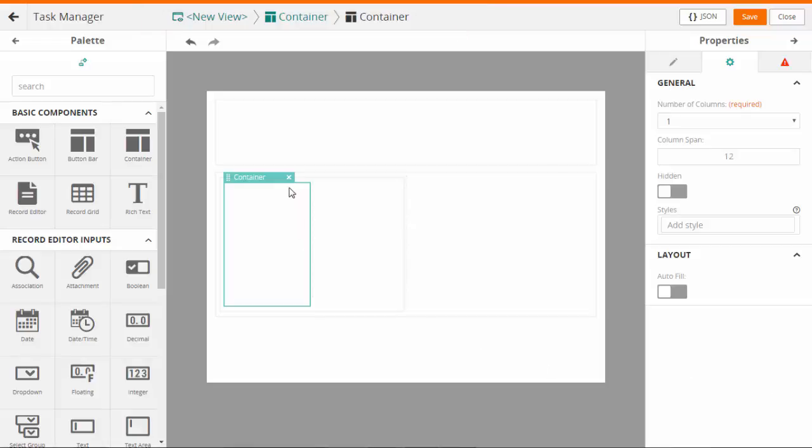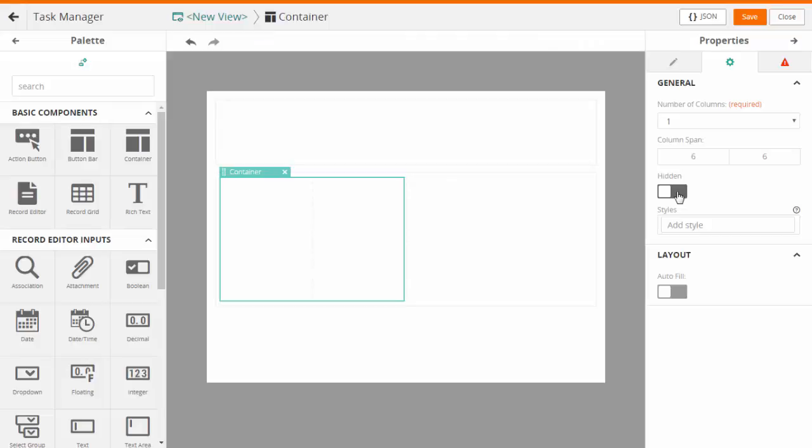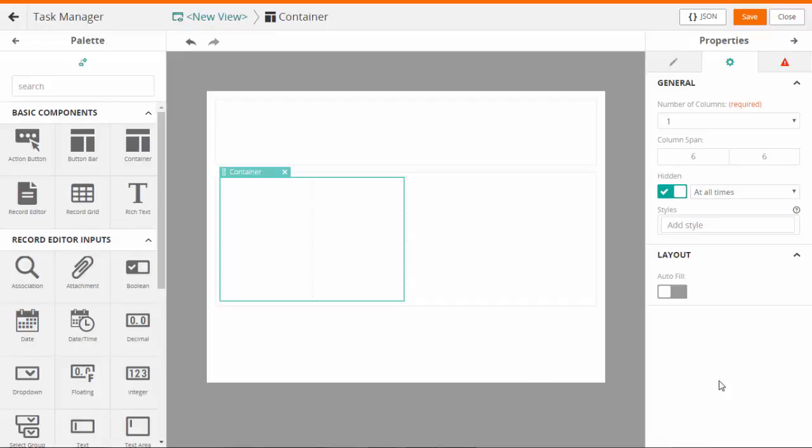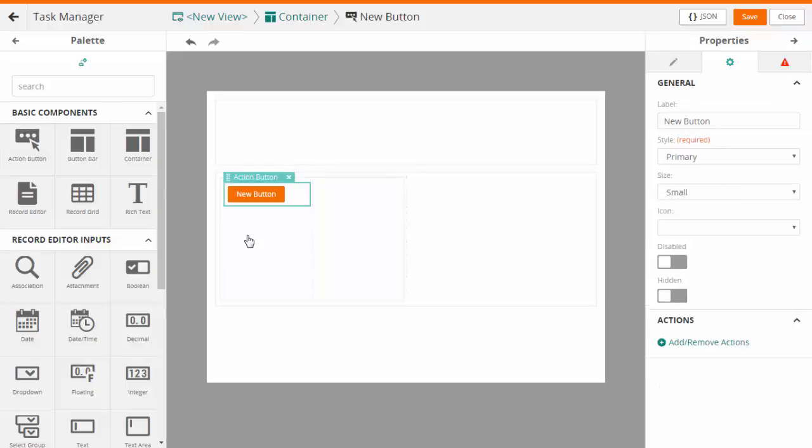You can delete a container using the delete option on the container. If required, you can hide the container using the hidden property for the container. As per the requirements, you can add the basic components and form fields to the layout.